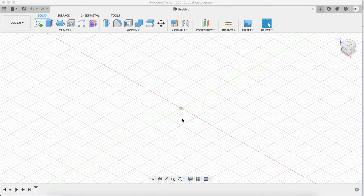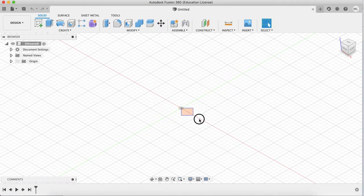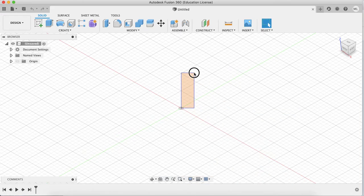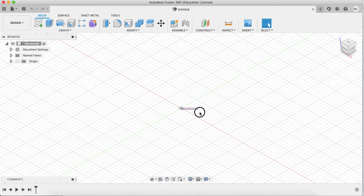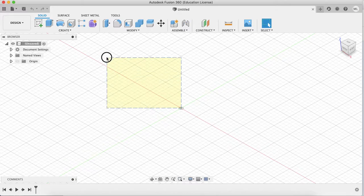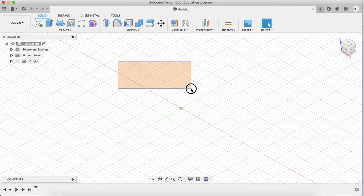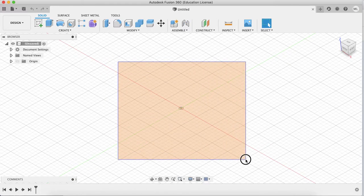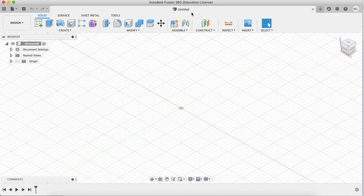Welcome to another video and make sure to subscribe and like if you haven't done so. Let's just get started. Today we're going to talk about how to make a simple fan shape in Fusion 360.